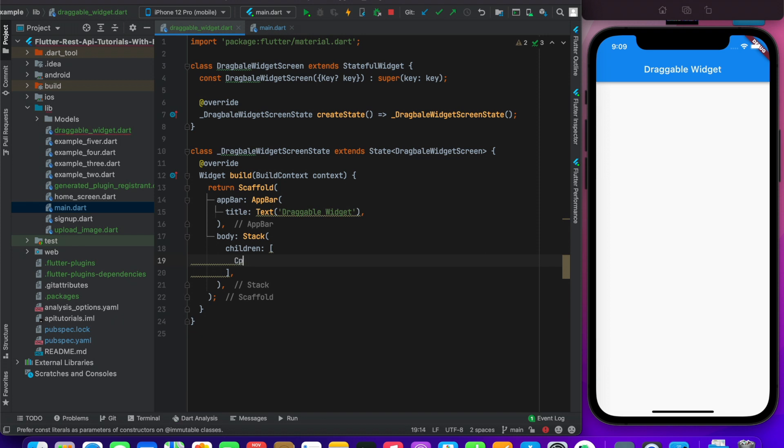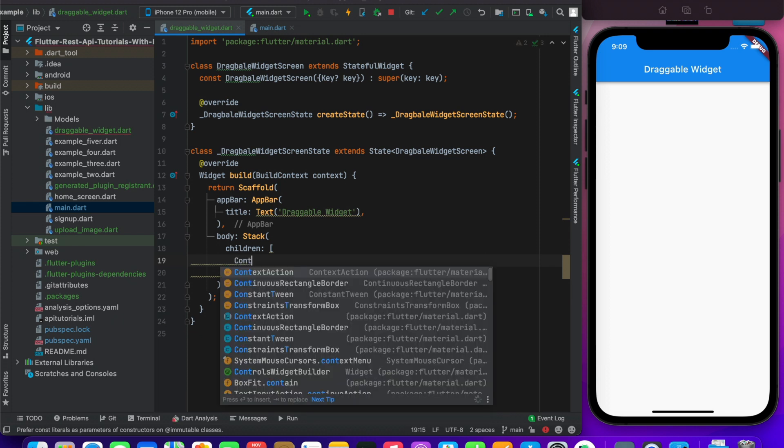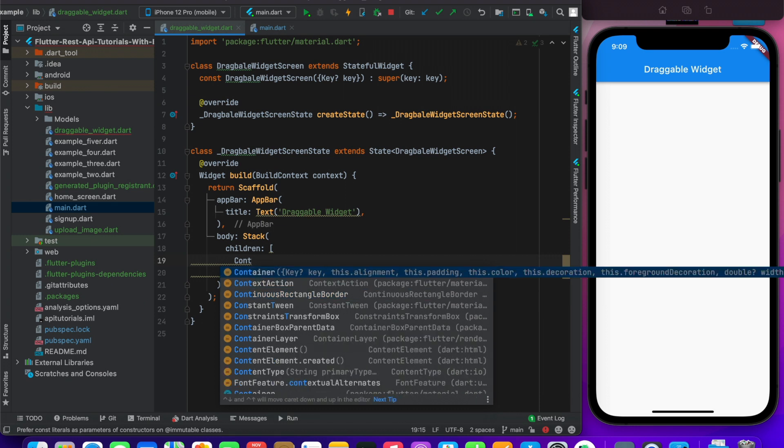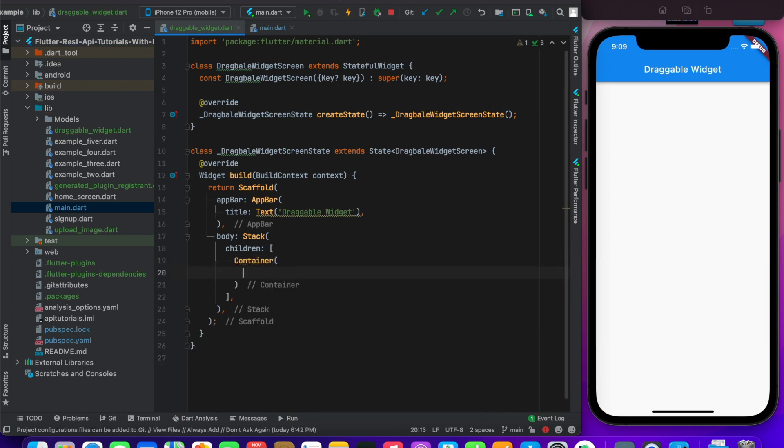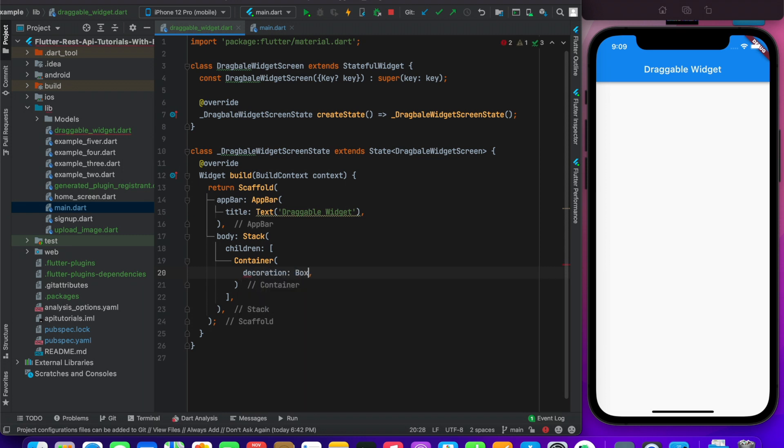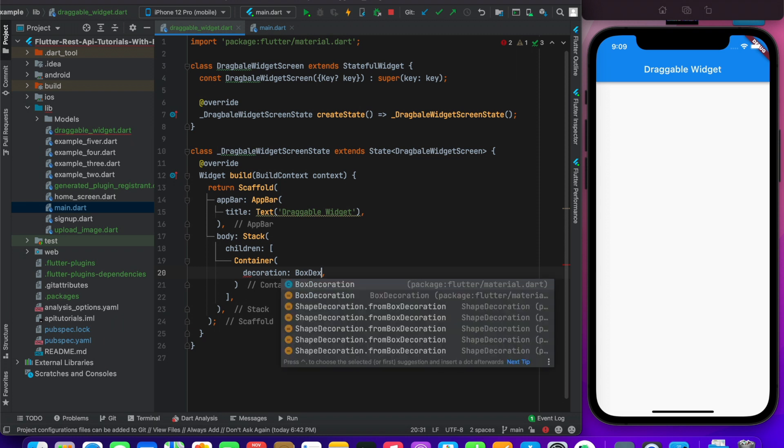We use a container. Container, and here I will give it decoration. Box decoration, for example.